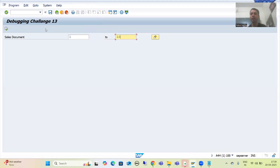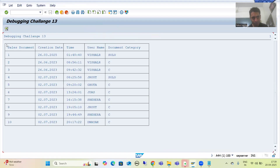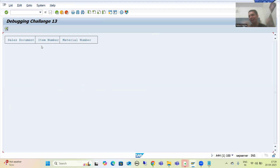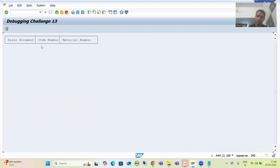Now I am running this debugging challenge. I am giving input 1 to 10 and executing. The column labels are appearing, horizontal lines and vertical lines are there. But when I click onto any sales document number, the column labels and horizontal/vertical lines appear on the secondary list — however, the data output is not coming. Previously it was working fine, but after adding column labels, horizontal lines, and vertical lines, the secondary list is again not working.